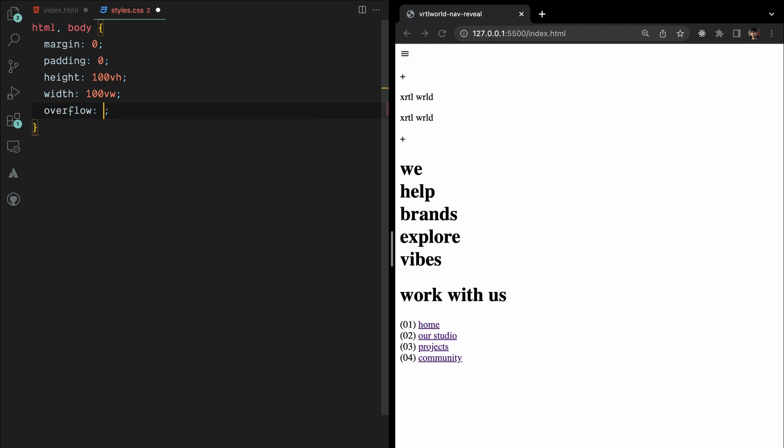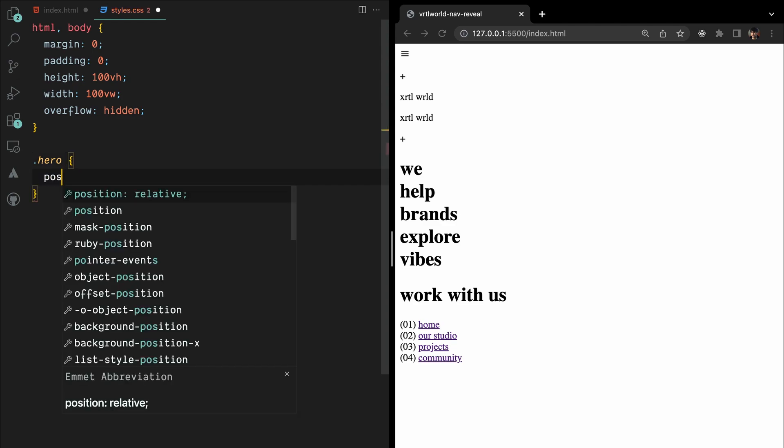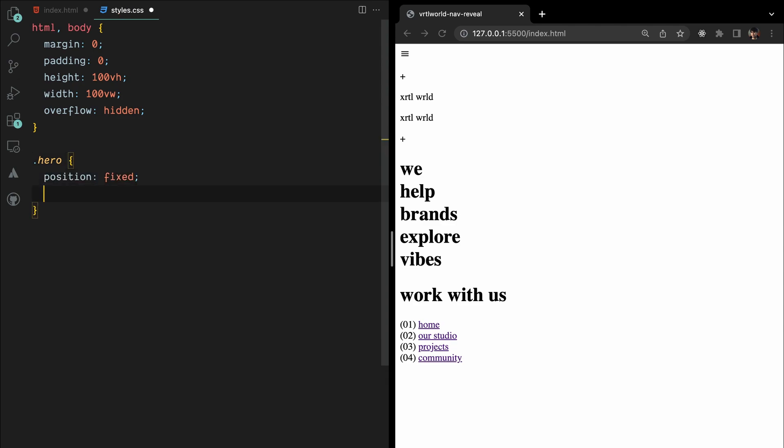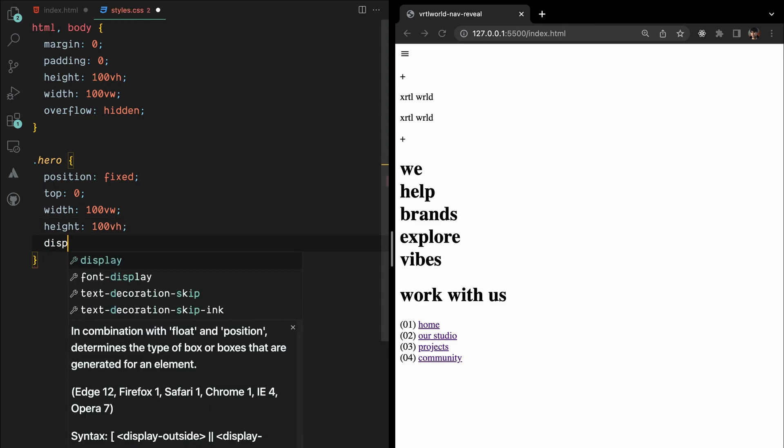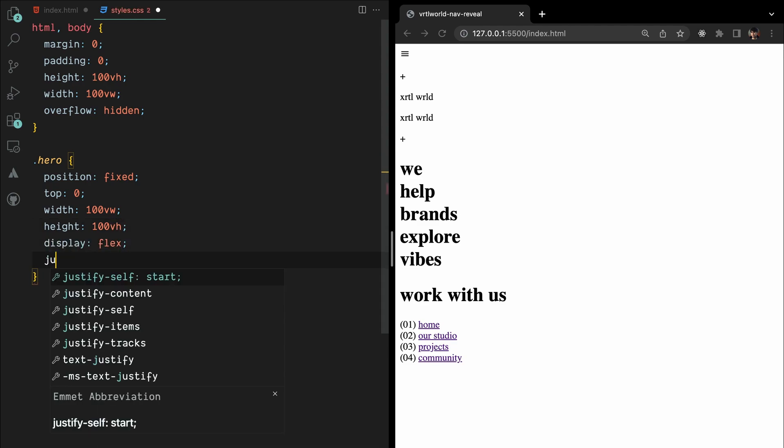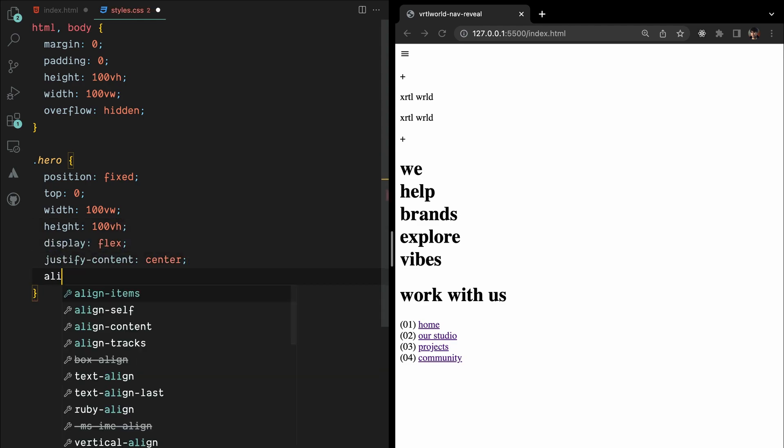For the hero section, we'll set fixed position element covering the full viewport. By applying Flexbox properties, we'll center the content horizontally and vertically.